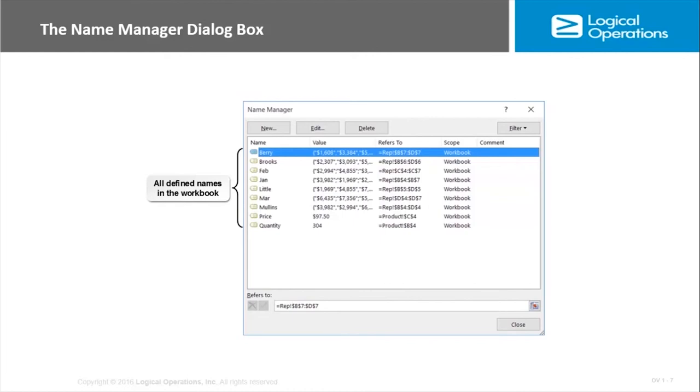So you have a name manager dialog box, which is what we're looking at here, and you can use this to rename, to edit, to delete existing defined names. You can use it to access the new name—there's a new button there which will open up and give you the ability to create new names. There's also a filter at the top right.